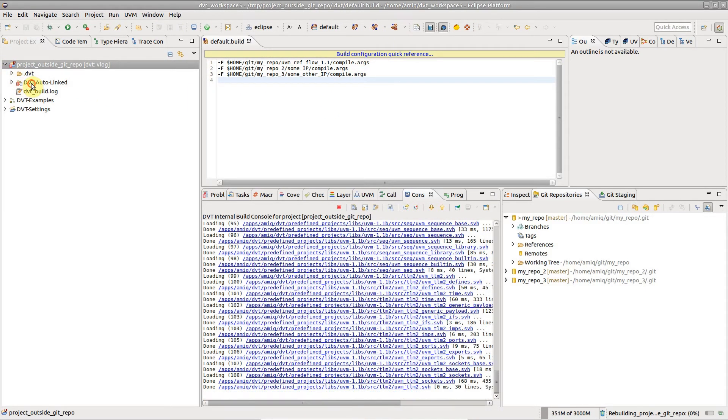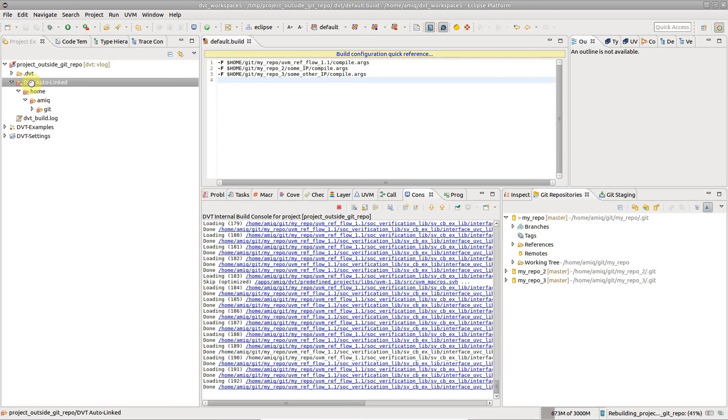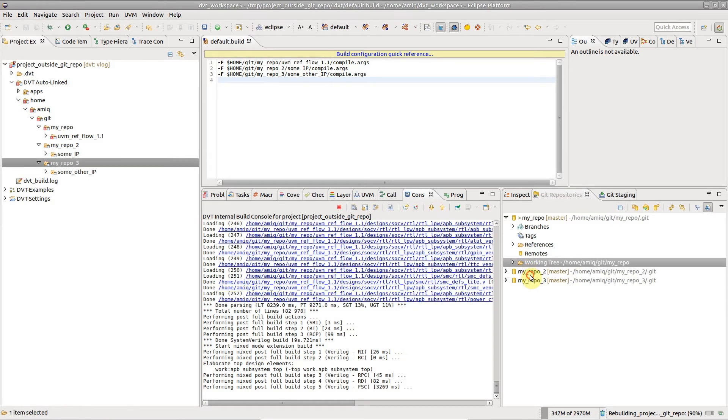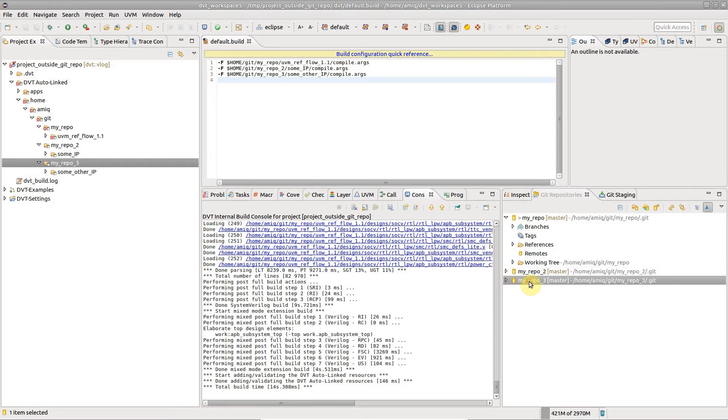In such situations, you can still use the Git plugin functionality for all repositories independently.